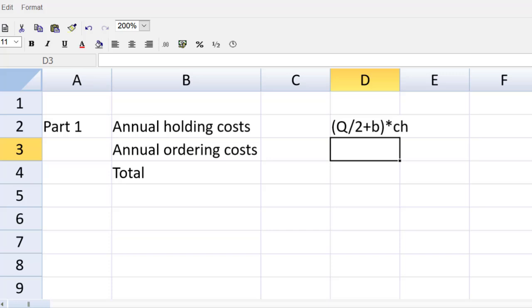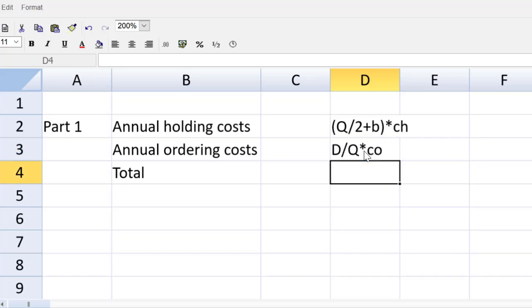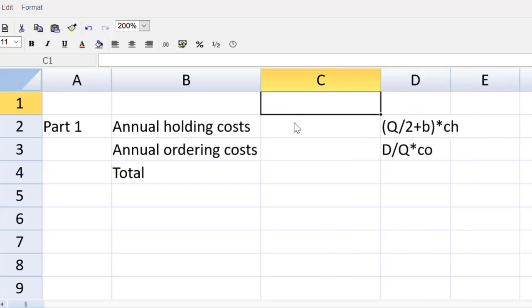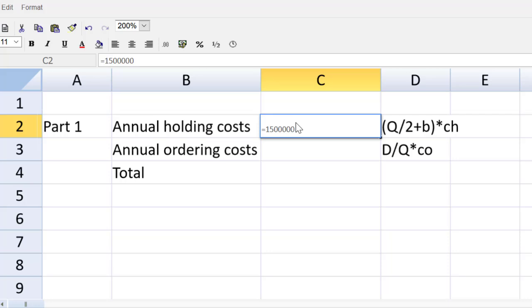The formula for annual ordering costs, as you remember, is the annual demand divided by the order quantity. That tells us how many orders we place per year, multiplied by the cost of placing one order. So those are the formulas. And now if we go into the question, we can make quite quick work of this. We see that the company is ordering 1,500,000 units a year. And they are ordering 12 times a year. So right there, that is the order quantity.